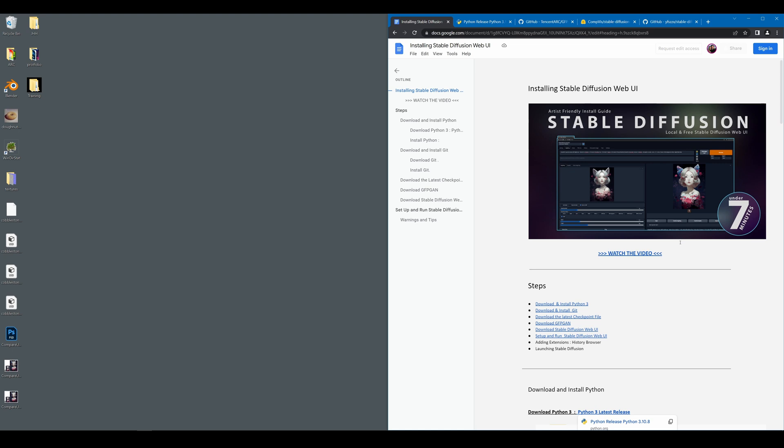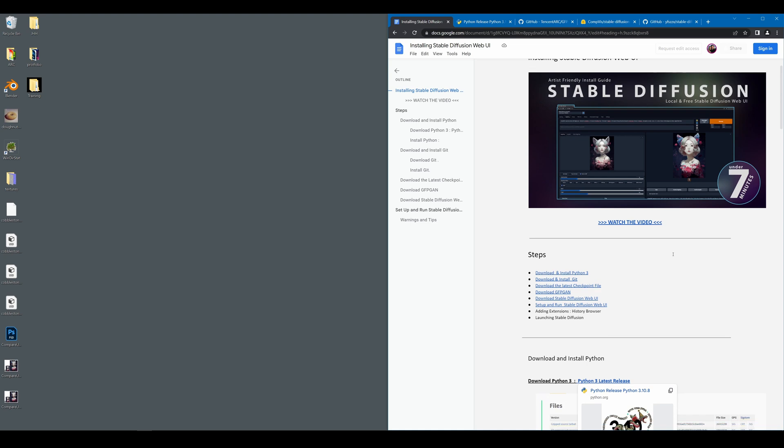This guide will also include how to install the history browser as an extension as it is no longer included in the base package. So let's go ahead and get started. In order to use this tool, you're going to need a few prerequisites. That includes having Python 3 and Git installed.